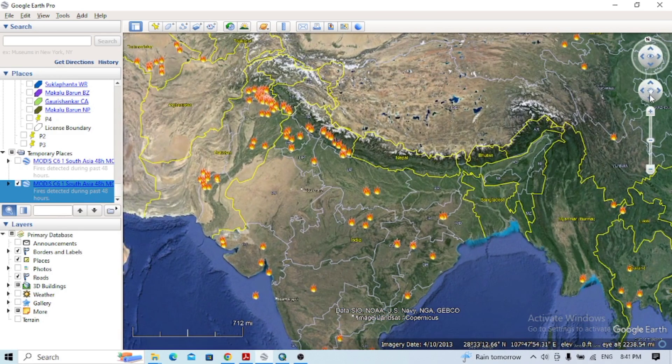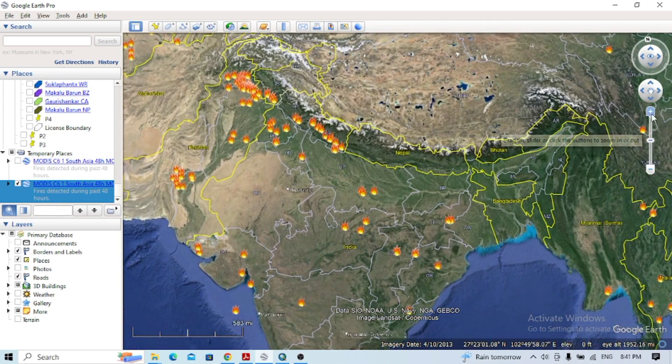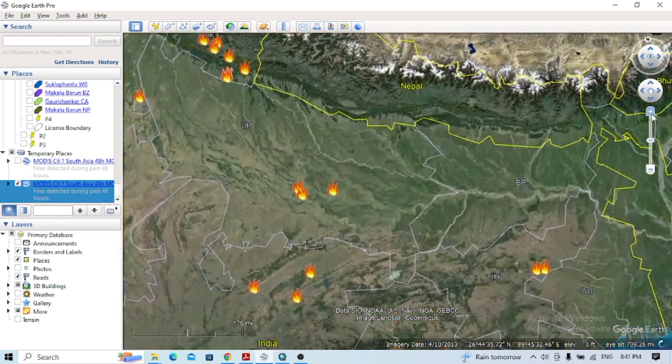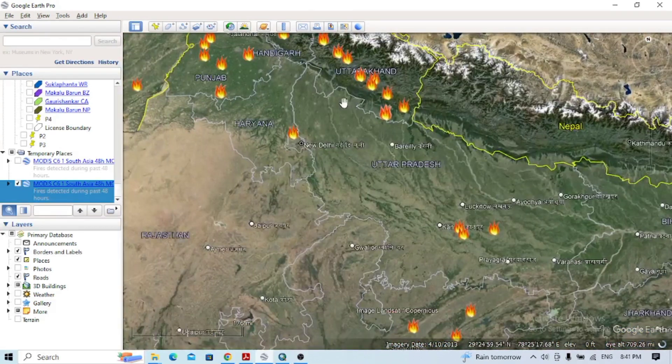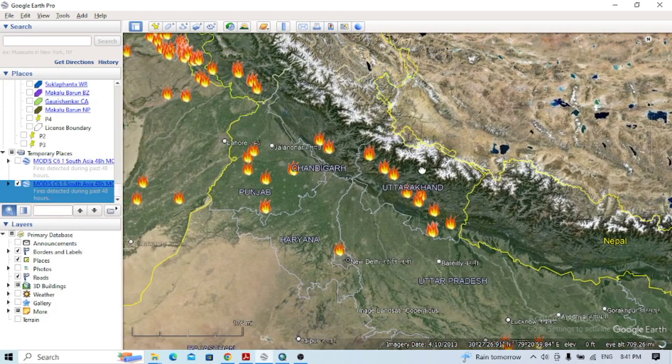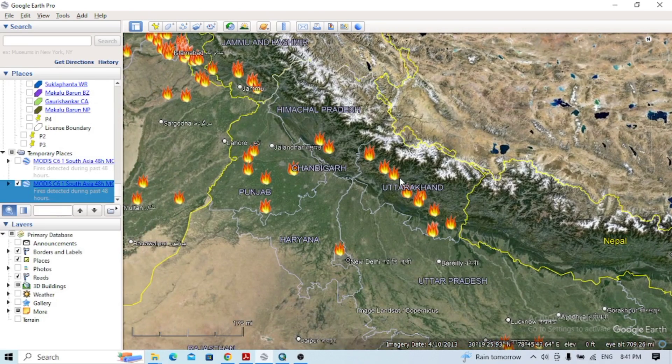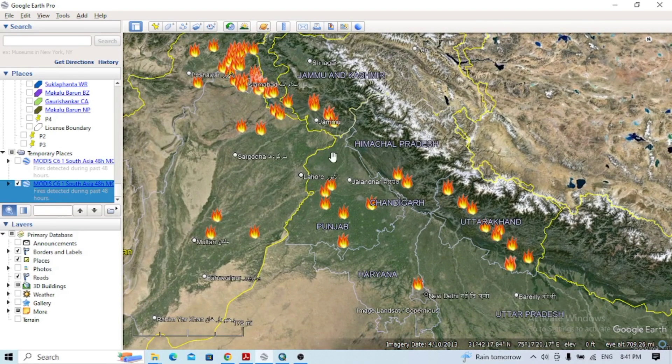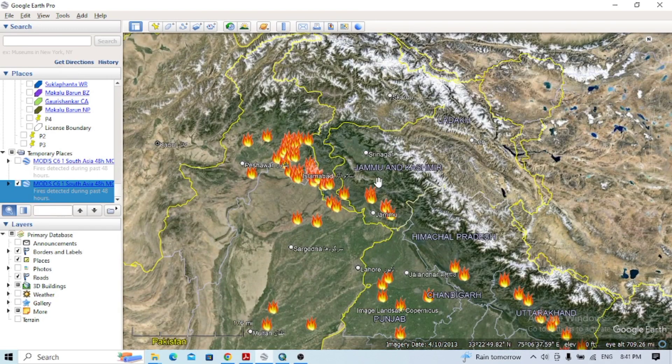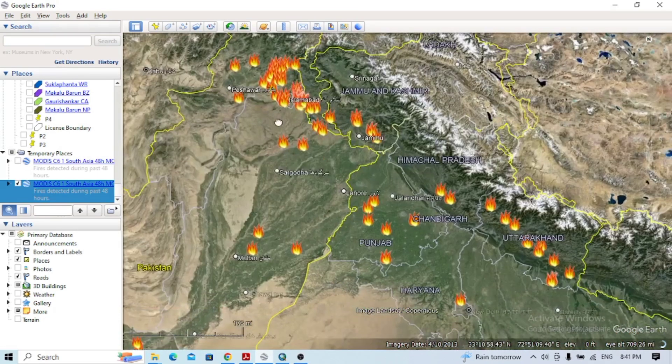But if you see in the Indian states—Uttarakhand, Chandigarh, and Punjab—you can see the fire states here, and near to Jammu and Kashmir as well. You can get this data like this.